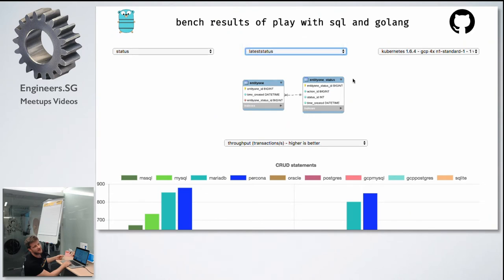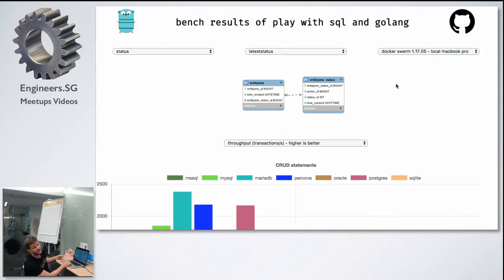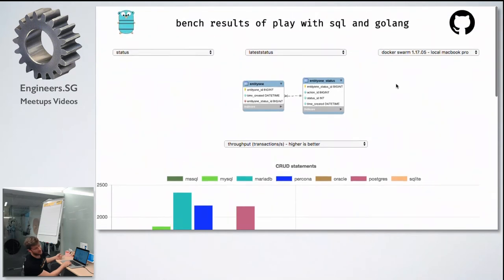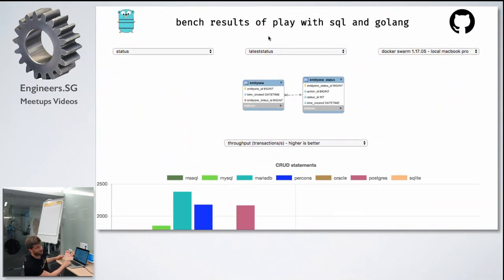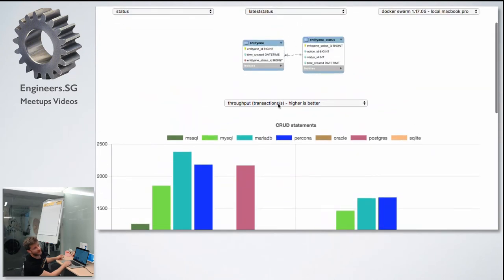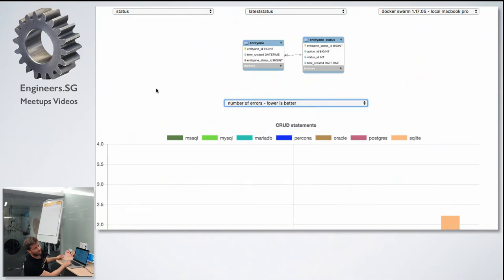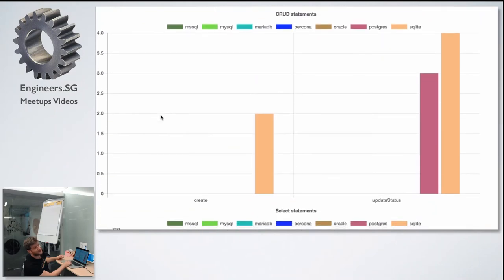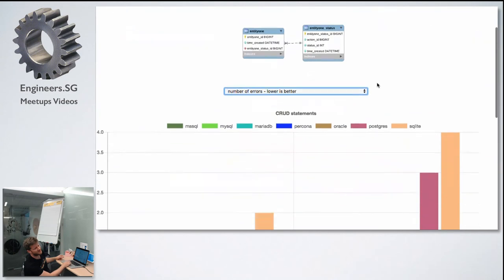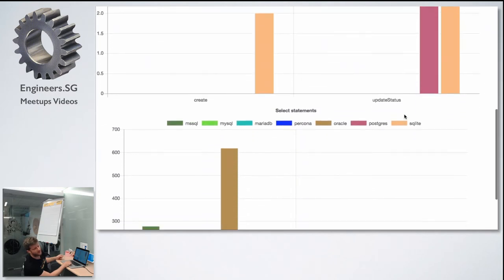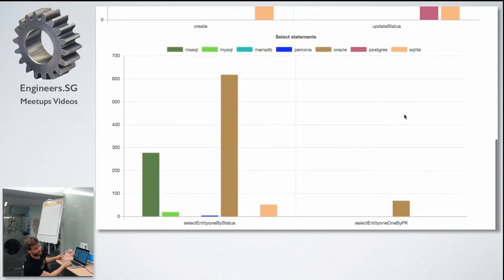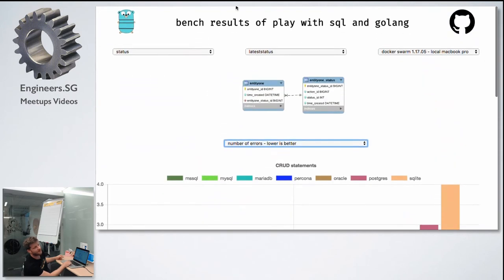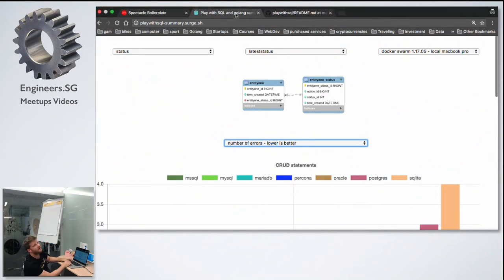That's on Kubernetes, and then local is also a lot better, but that's normal because my local is my MacBook Pro. The number of errors was actually very surprising. SQLite I'm not surprised too much, but Postgres gave me a lot of errors—three thousand out of 10,000, it's not so bad but selects were pretty bad for Oracle for this time.